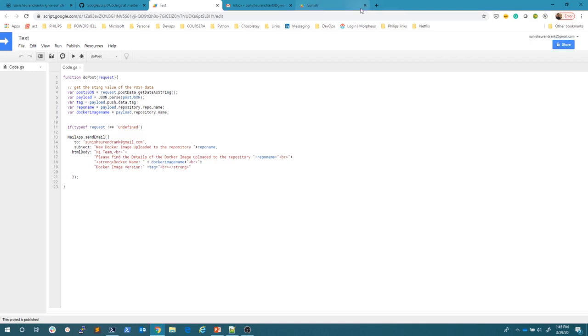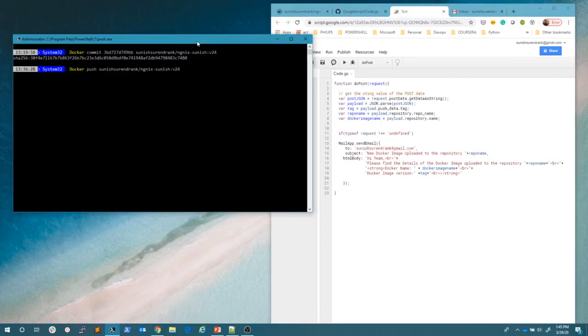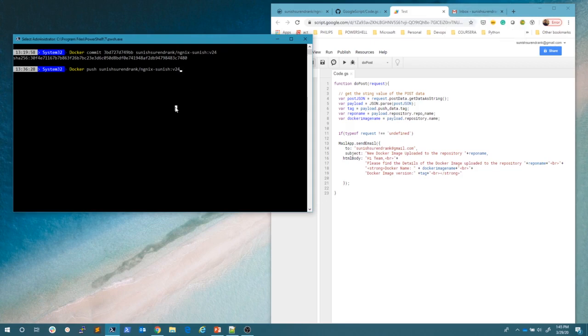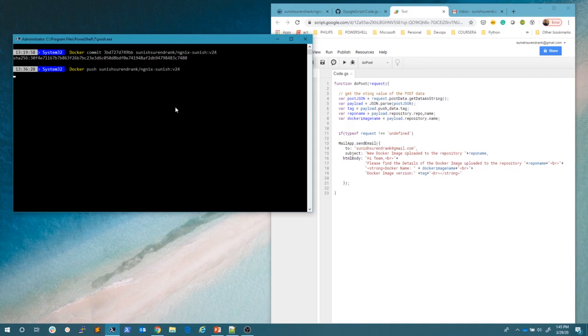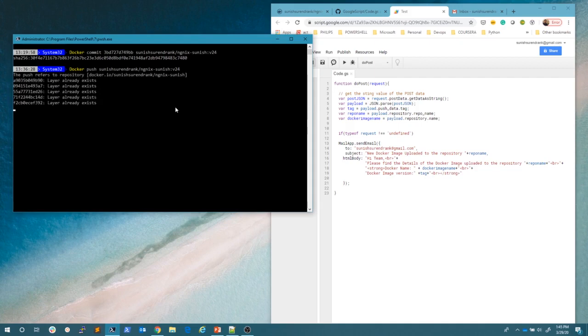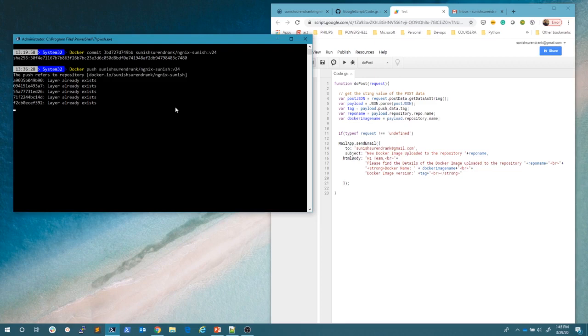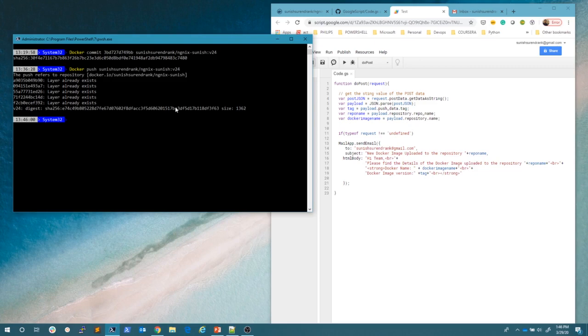This is my mail where I will be receiving the mail sent from this particular Google script. So let's close the other windows, but now I am just going to push the image. I want to push the image of name this and the version of 24. Let's wait for a few minutes.